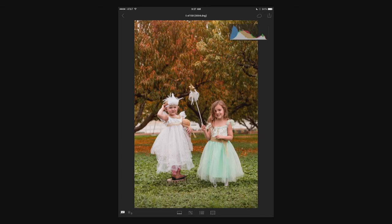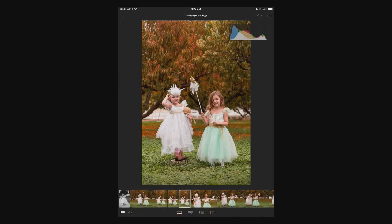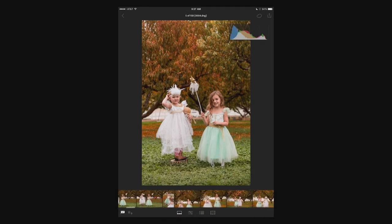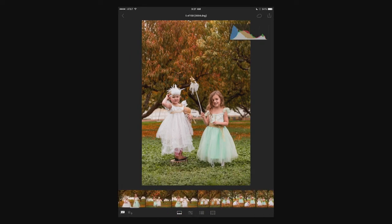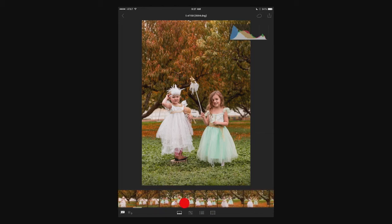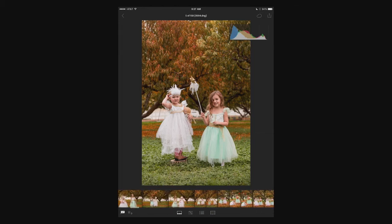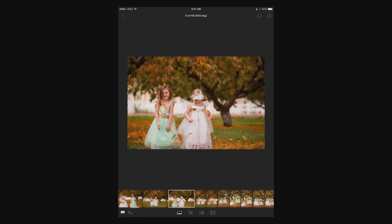If you look at the bottom of your page, you've got different options. The first one is a thumbnail view of everything, so I can scroll through these images and find a photo to look at. And now I can look at this photo.